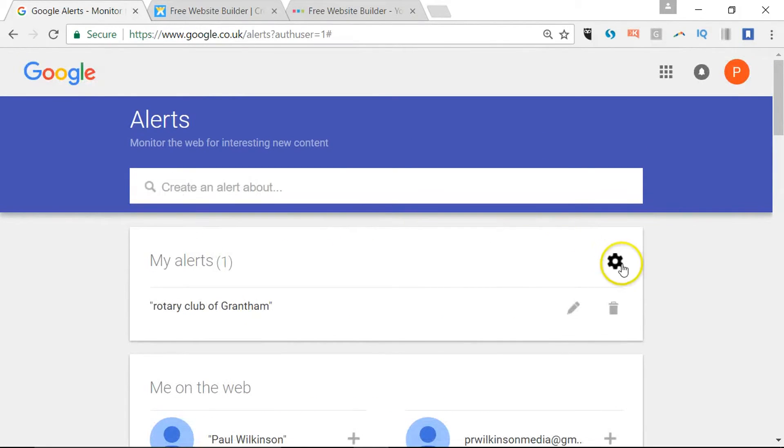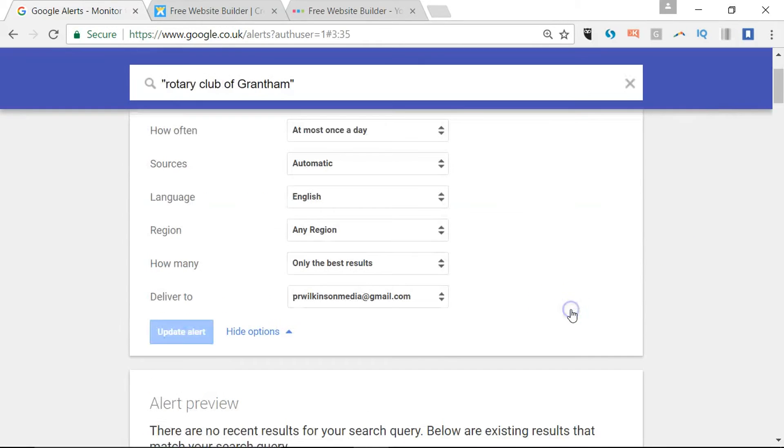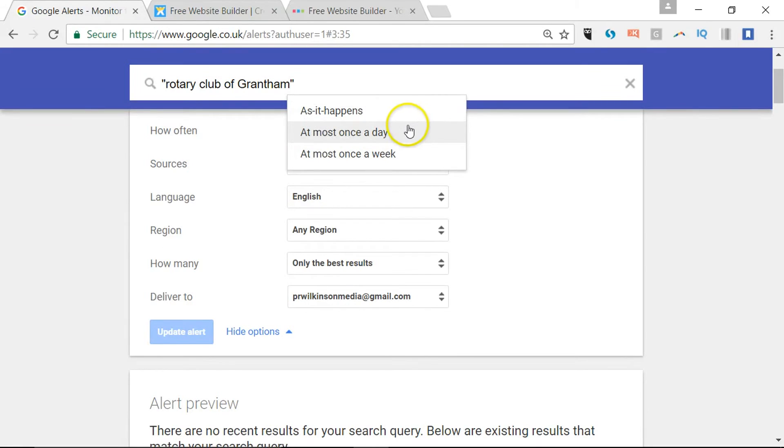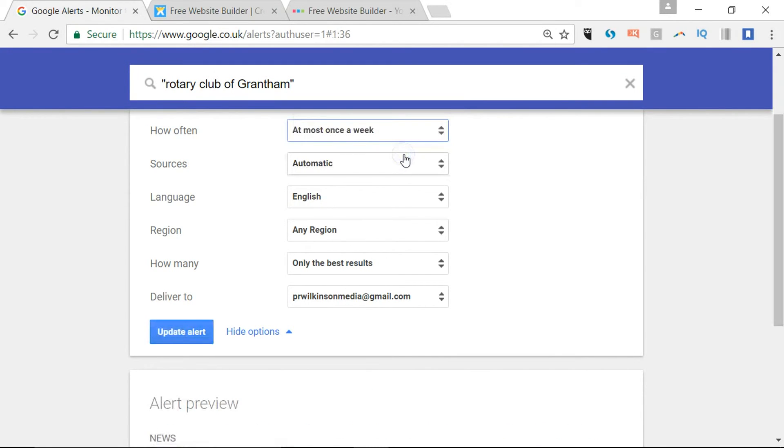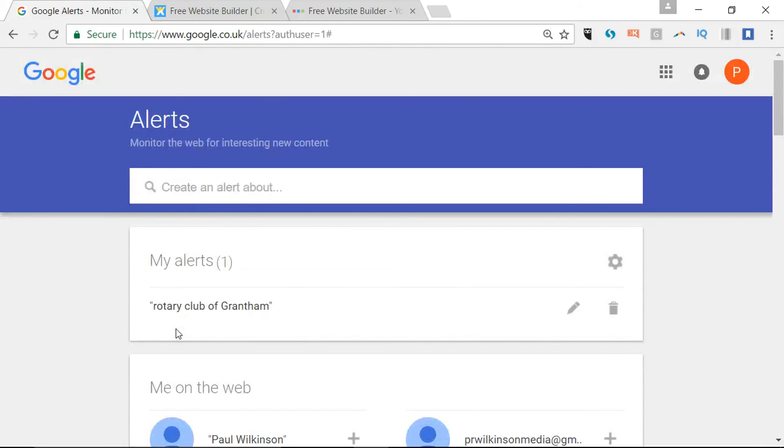You just say create an alert and then you basically configure it as we saw before. Let's just say once a week. It will be sent through to this email address and you'll get an email update when any new results come through. How great is that?